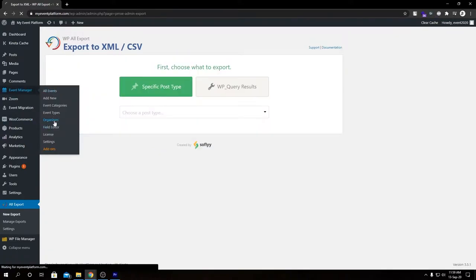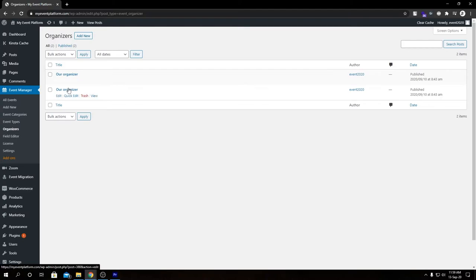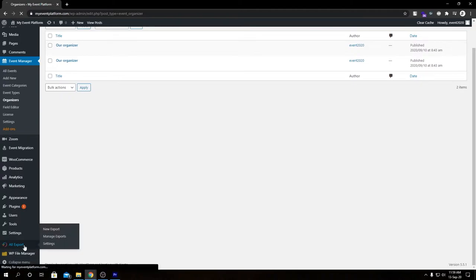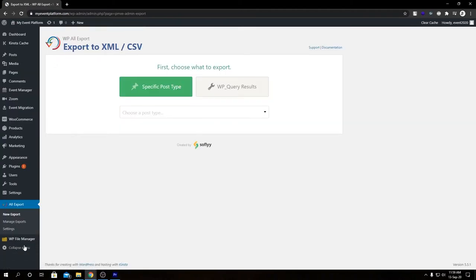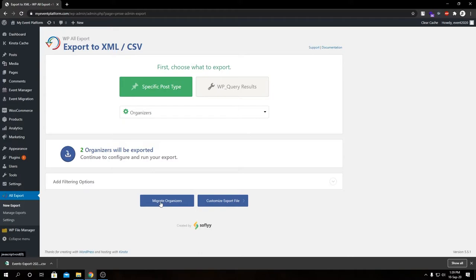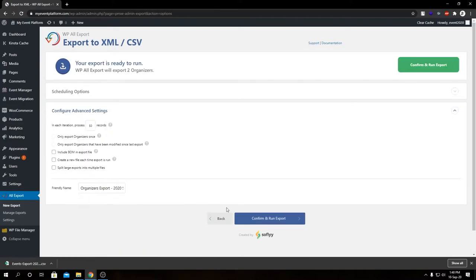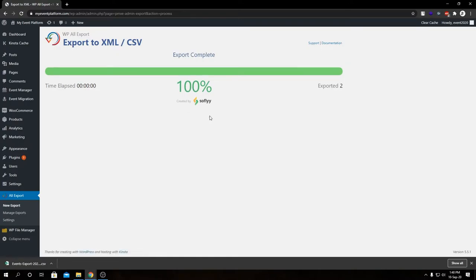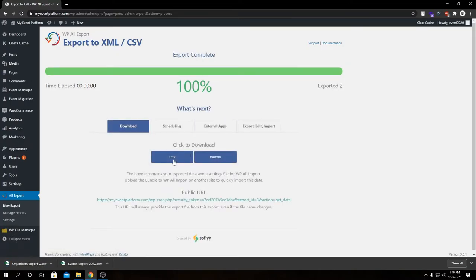Next we're going to visit our Organizer section. As you can see, we have two organizers here — they are identically named but this is a demonstration. We are going to export these the same way using WP All Export again. Let's select our organizers, follow the same steps, click Confirm and Run Export. Next we're going to download the CSV file.